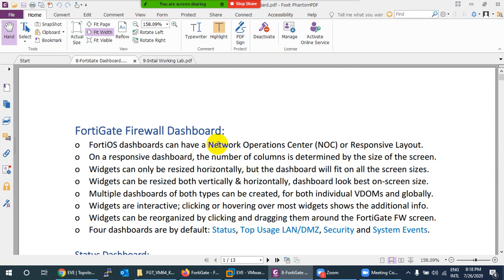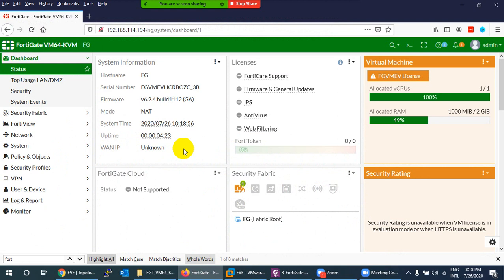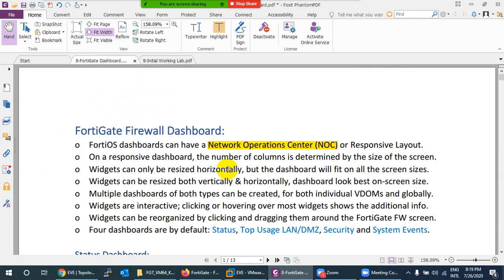NOC stands for Network Operation Center and SOC for Security Operation Center. They are used to monitor network devices. The dashboard has a responsive layout, meaning you can move, resize, and reposition widgets horizontally or vertically — it gives you flexibility.